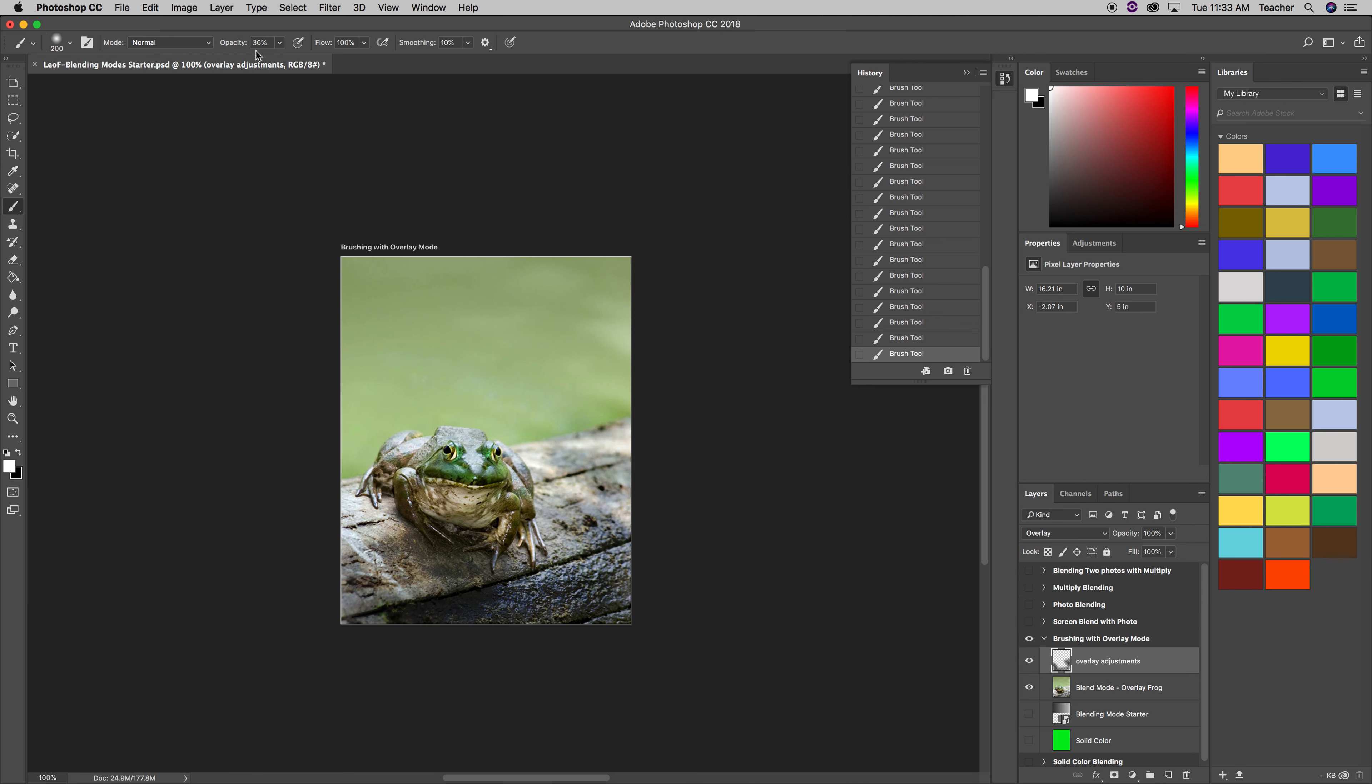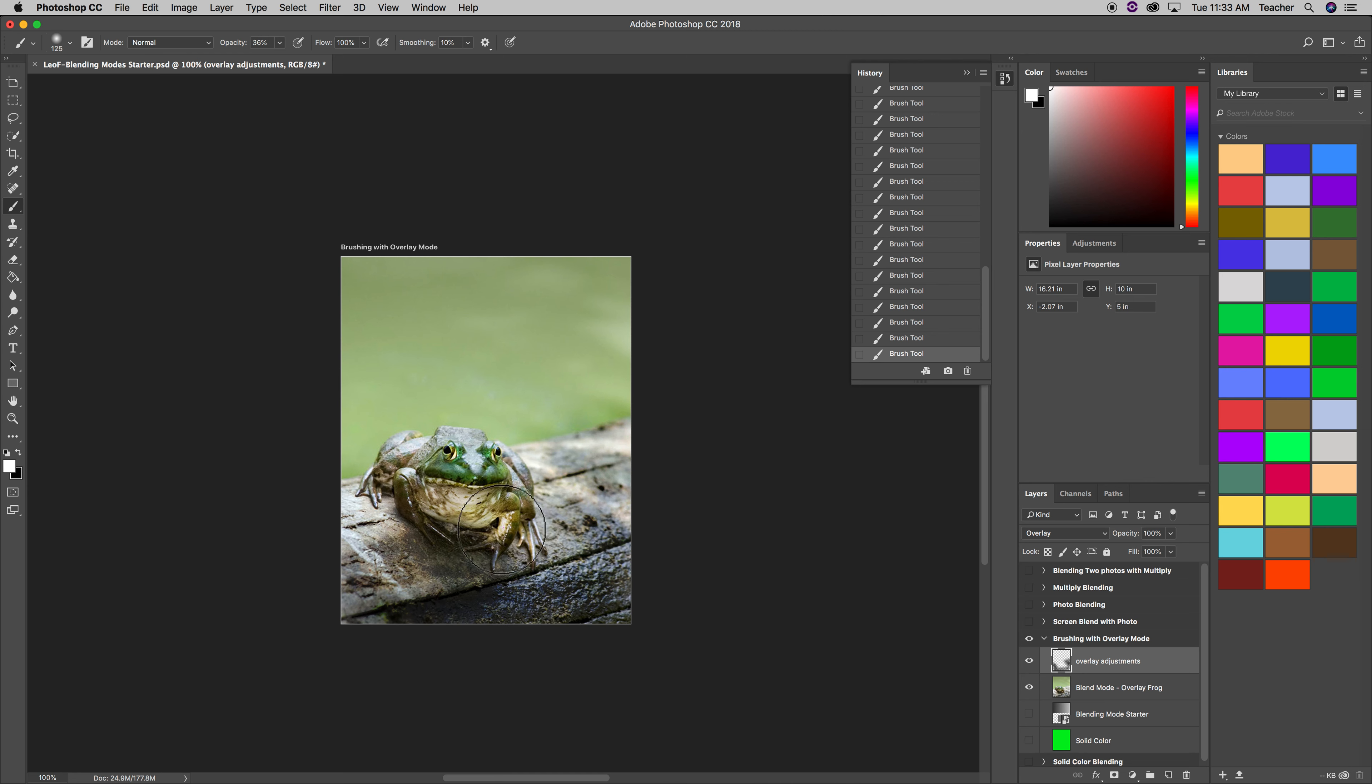I'm still at 36% or so. So then I'm going to make my brush a little bit smaller, left square bracket. And then I'm going to brush over the frog, just to brighten up the frog a little bit.